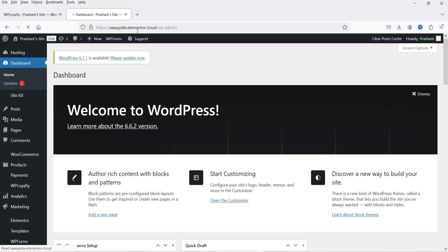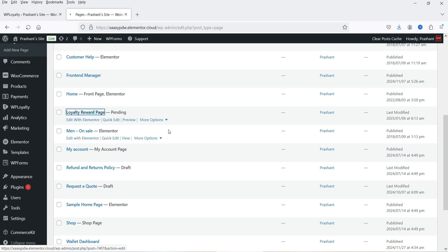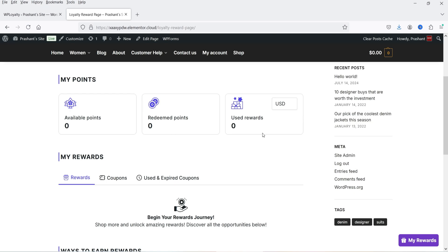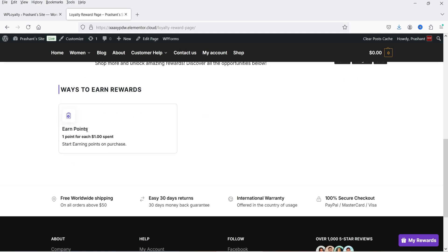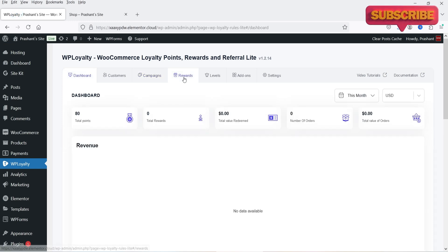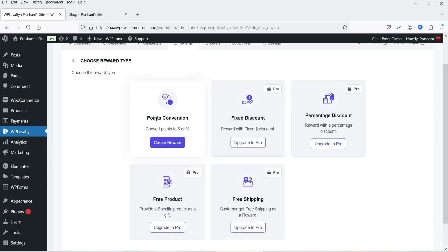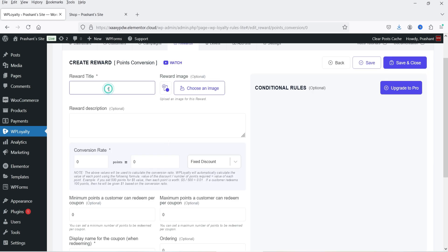Let's go to Dashboard, then Pages. You will see one page created: Loyalty Reward Page. Click on it — this is the loyalty reward page showing available points, redeemed points, and used rewards. There is a reward option and a Ways to Earn Rewards section showing 'Earn points — one point for each one dollar spent.' This page was created automatically by the plugin. Let's go to Rewards and create one reward. Click Create New Reward — for the free version, Points Conversion is available.